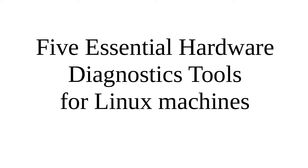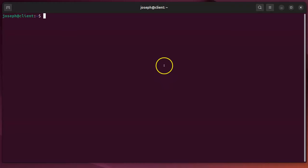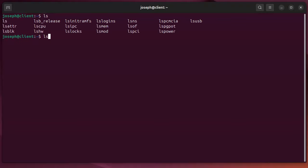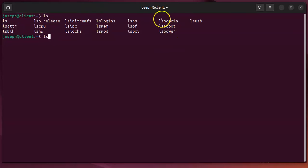It looks like five of the essential hardware diagnostics tools for Linux machines. These are tools that I like to use and I think they're very important. First of all, they all start with LS, so I type in LS and press tab a few times and you can see a list of options. All five of them are listed in here, but I'm going to show you the five I think are the most important.